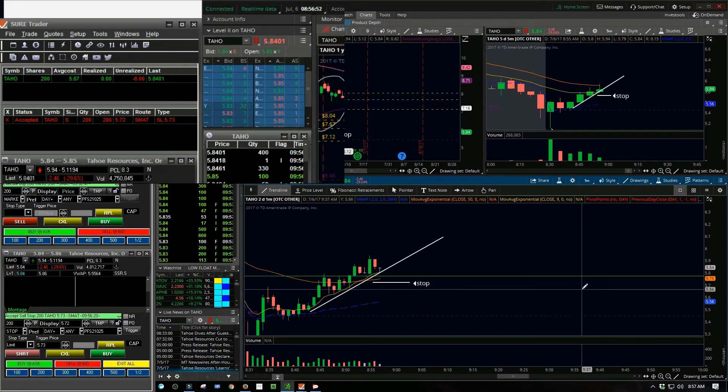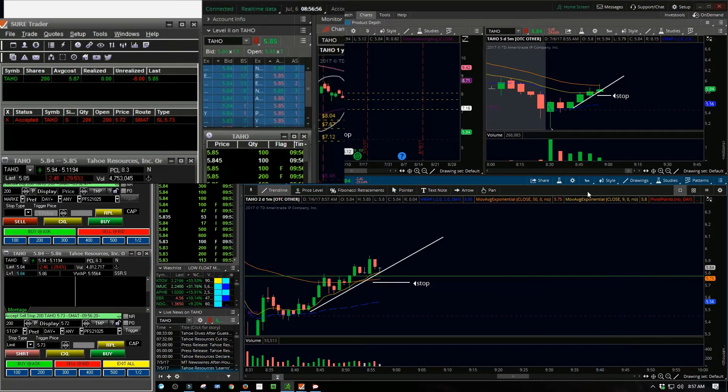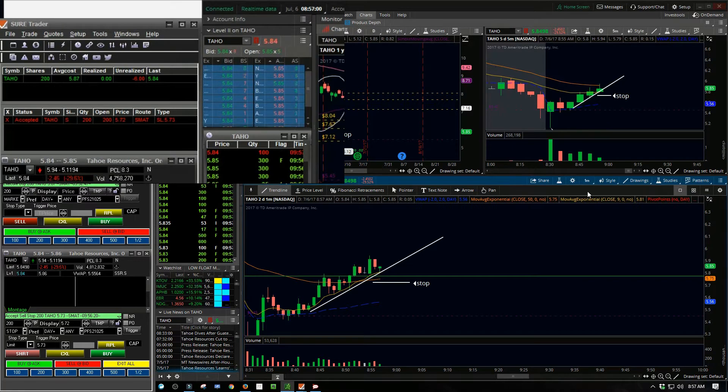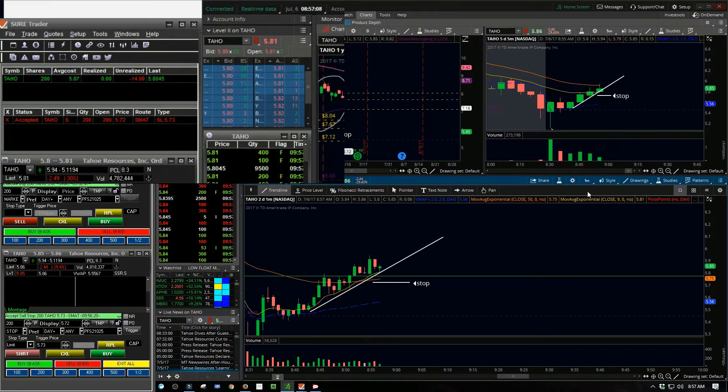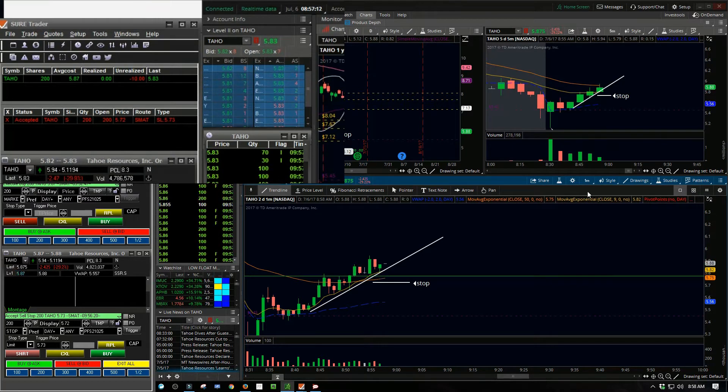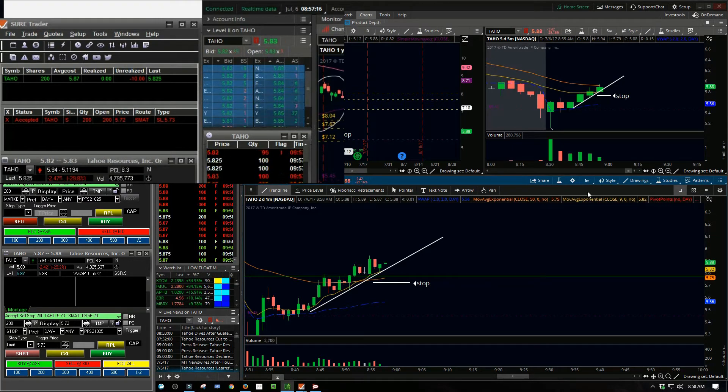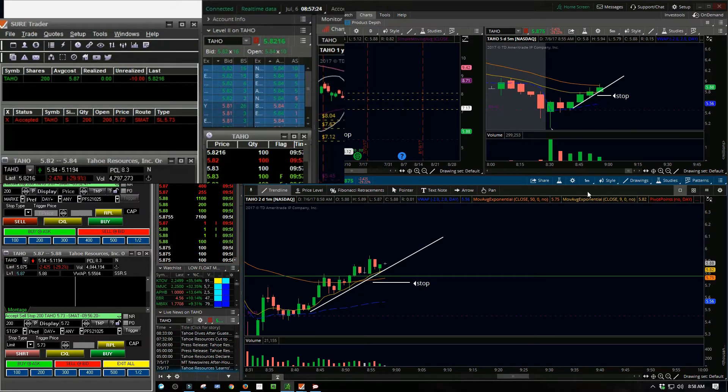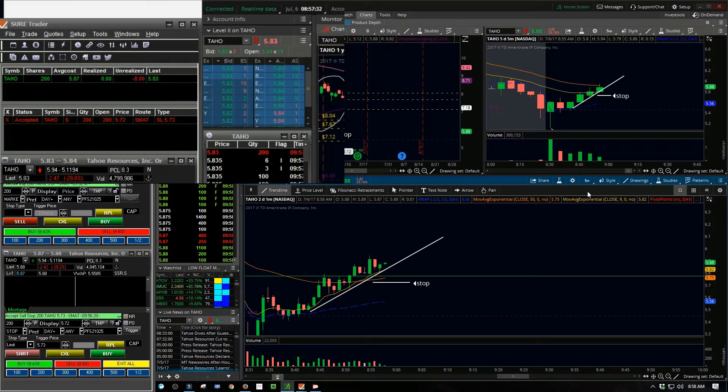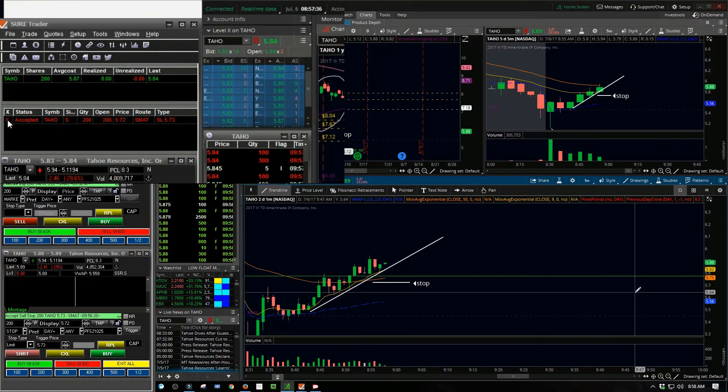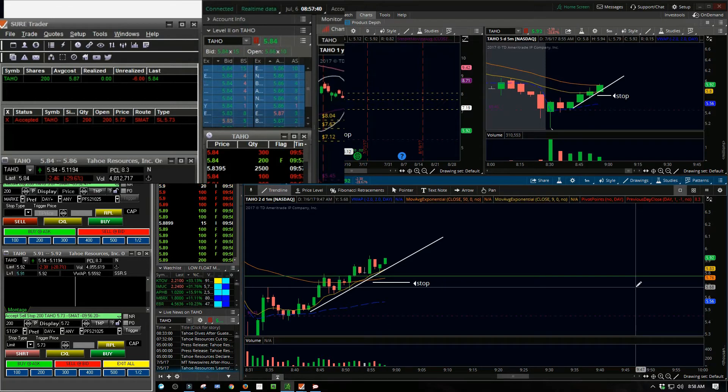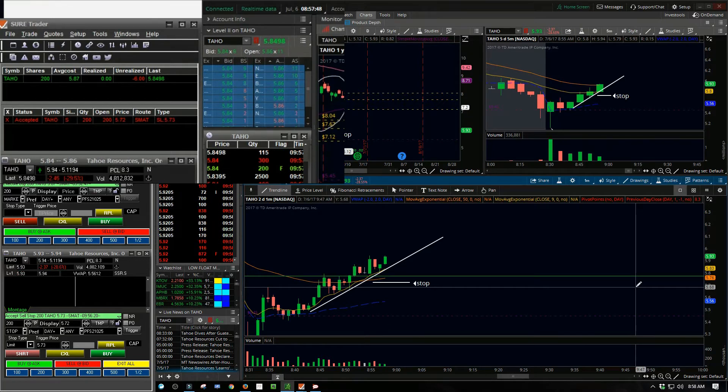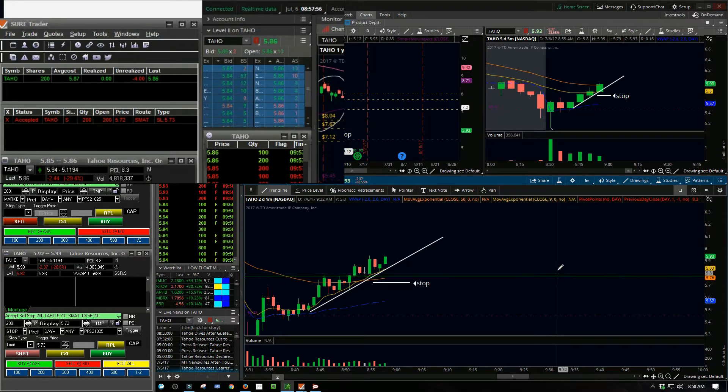Now I want to see it push through $6, which it did. Actually it only took a few minutes to do so. This was kind of a thinly traded stock, so it didn't have that huge snap when it gets a little bit of volume in, but I did get some increased volume.